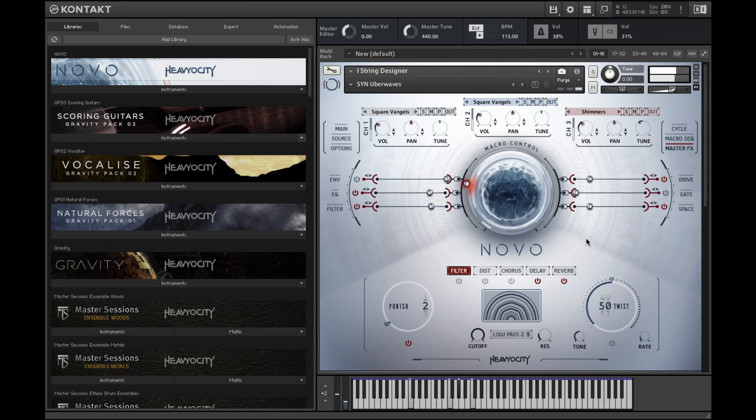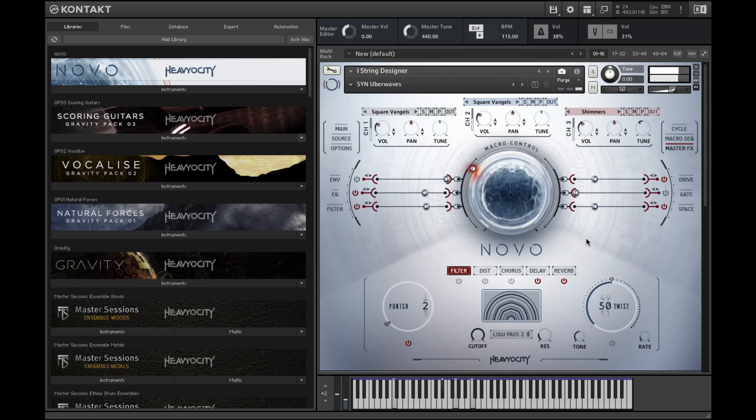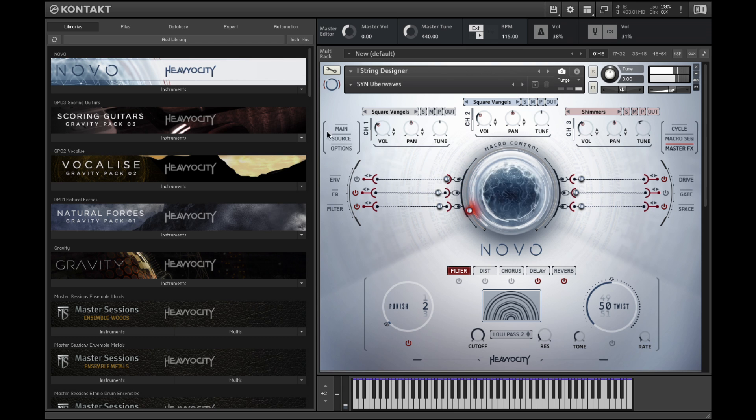Hello, this is Ryan from Heaviosity. Today I'm going to take you in-depth into the macro controller in Novo Modern Strings.